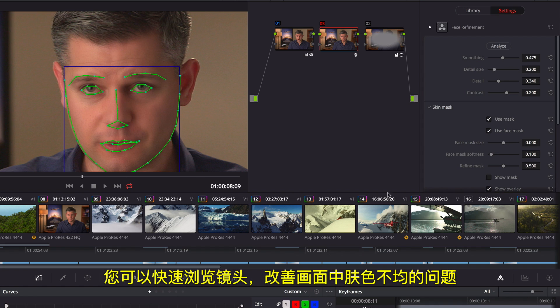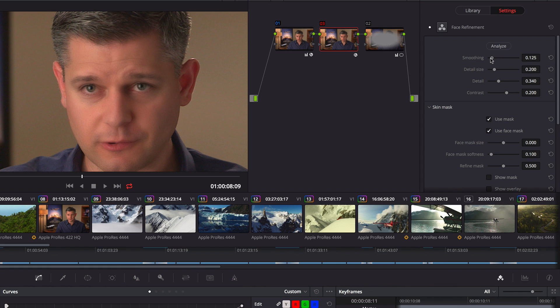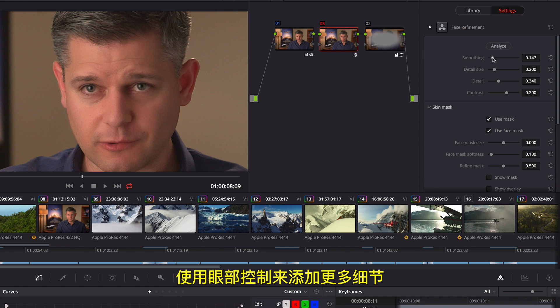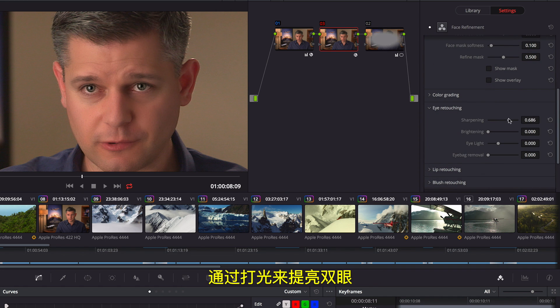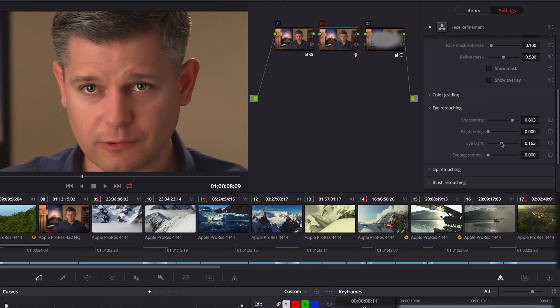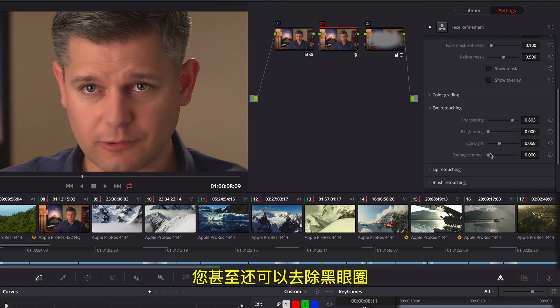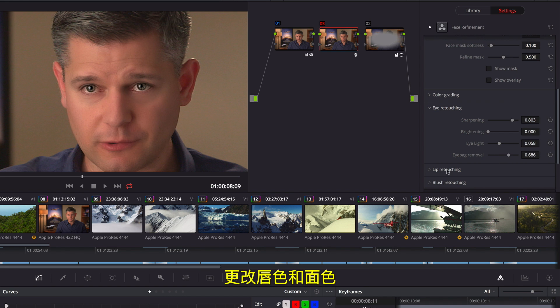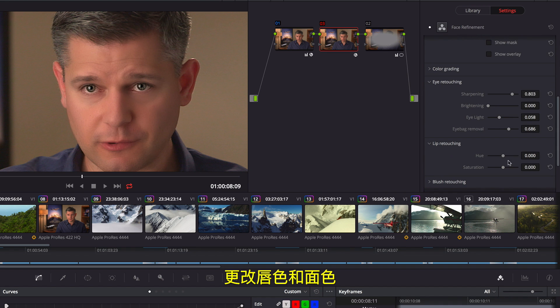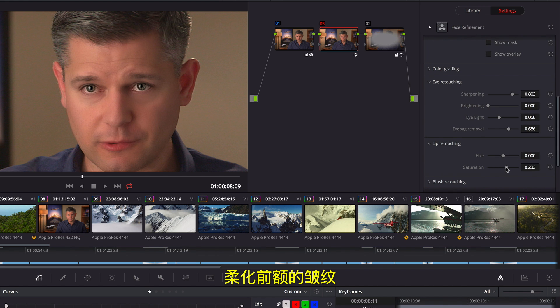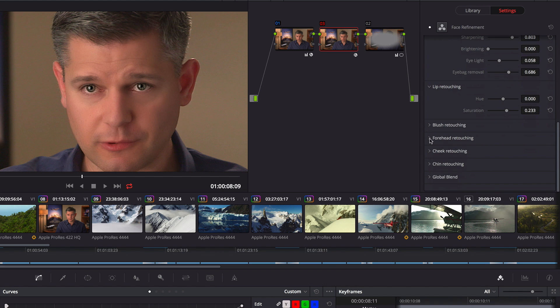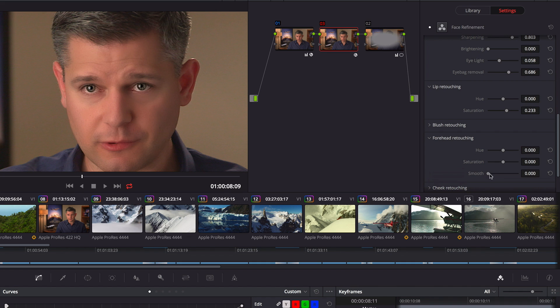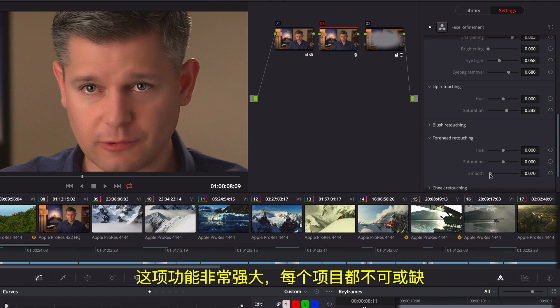You can quickly go through a shot to smooth out uneven skin tones, use the eye controls to add back detail, and brighten the area with an eye light. You can even remove dark shadows under eyes, add color back to lips and cheeks, and soften wrinkles in the forehead. It's a powerful tool that you'll find indispensable in every production.